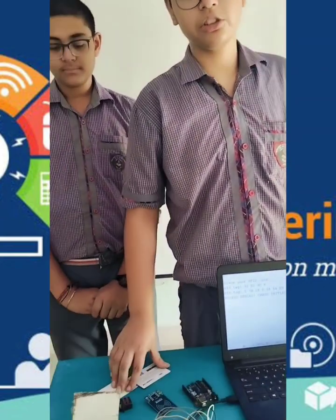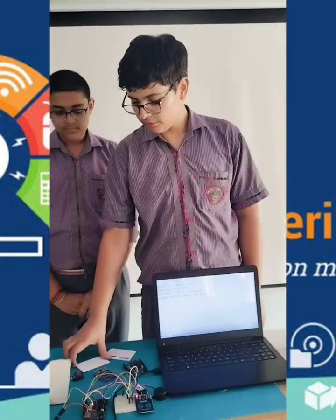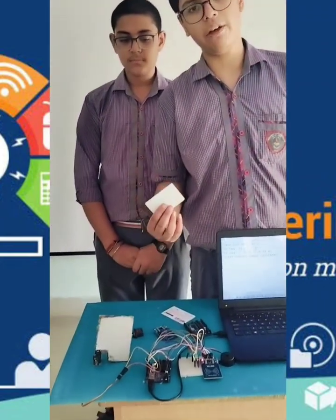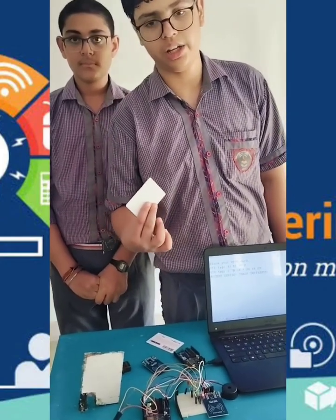What if someone tries to break in? Well, they can't, because unless they have this exact card, they cannot break in.